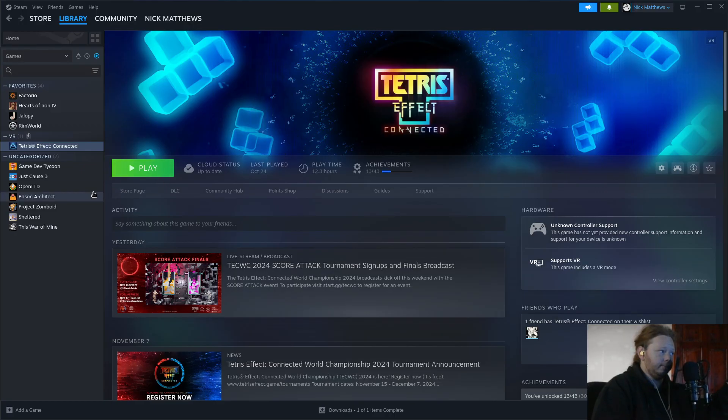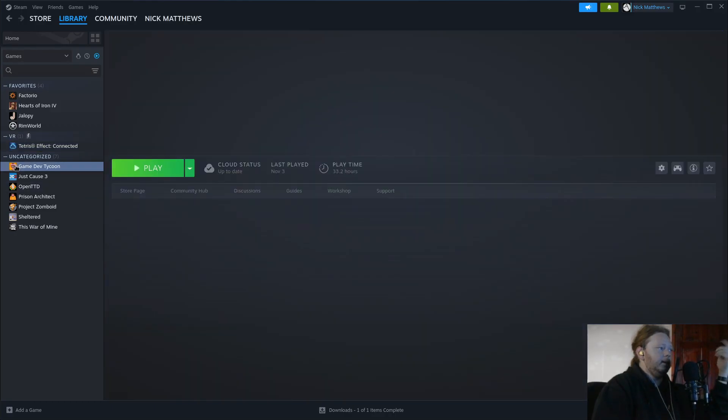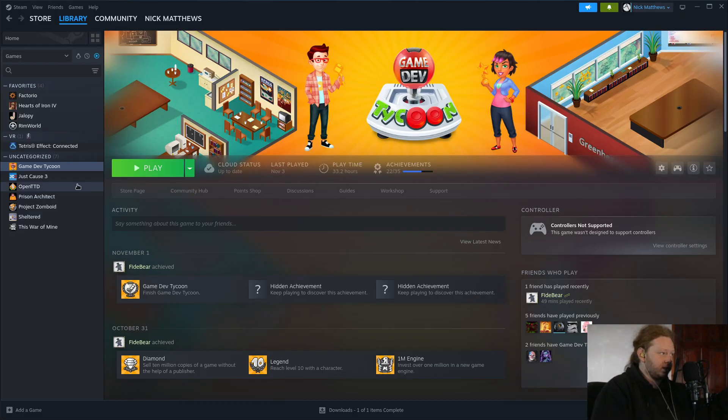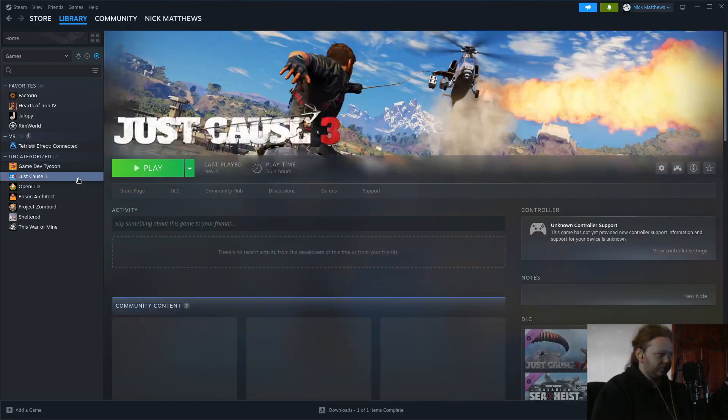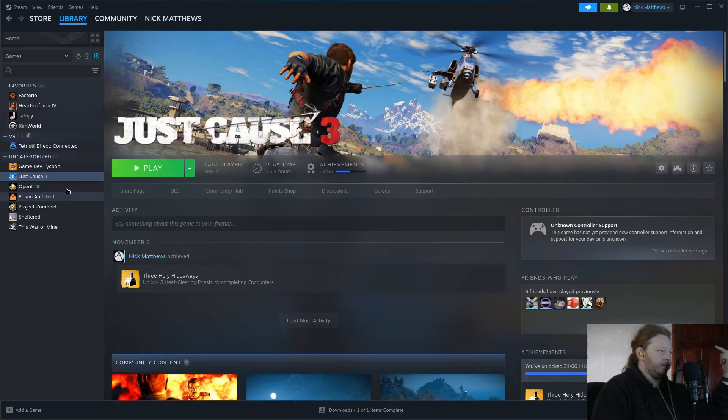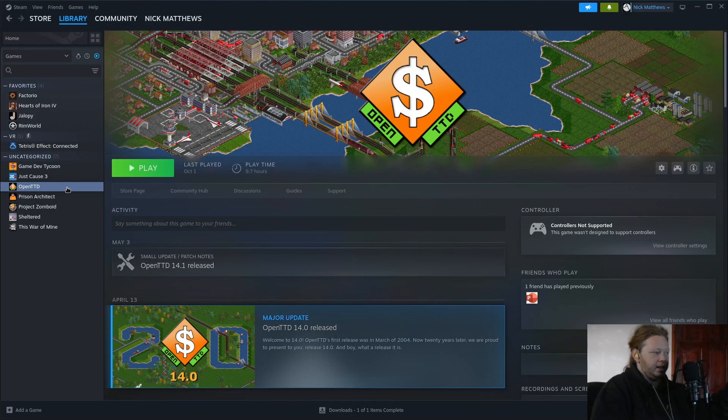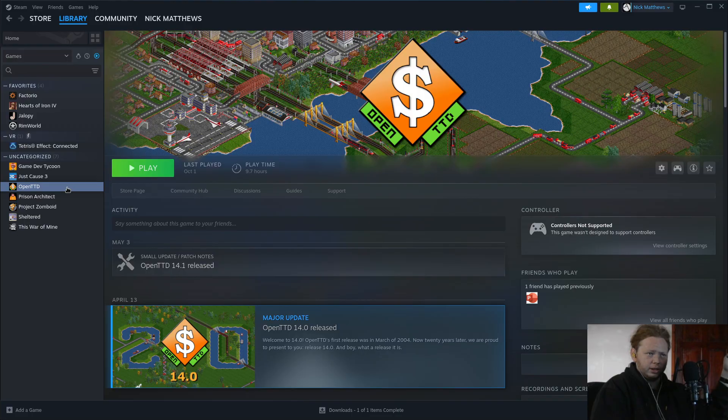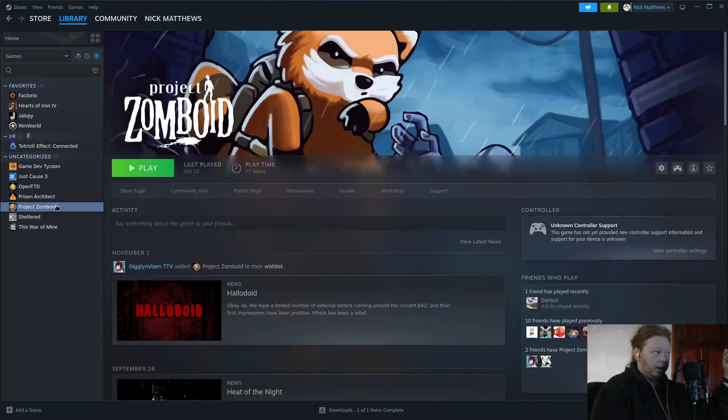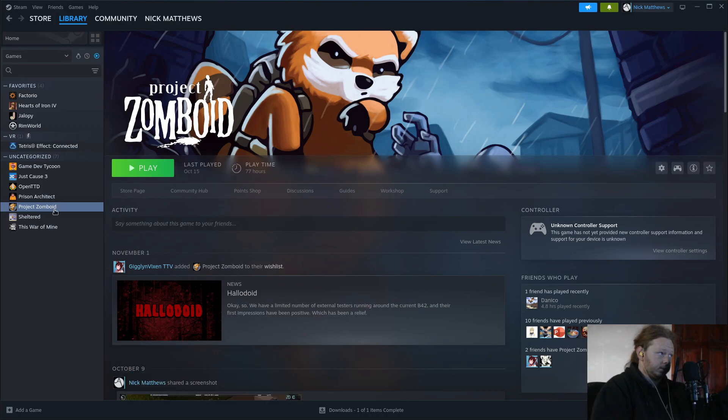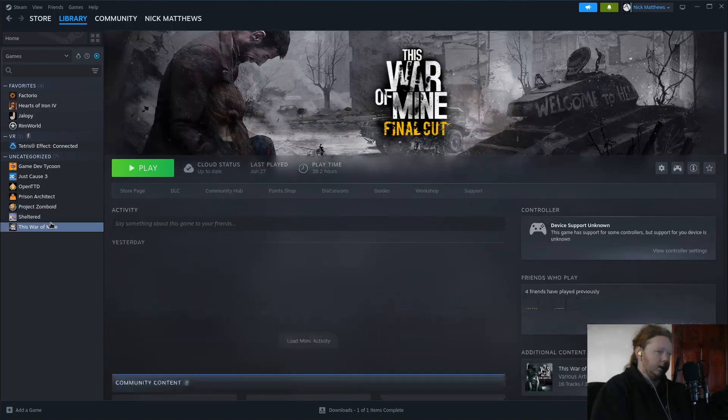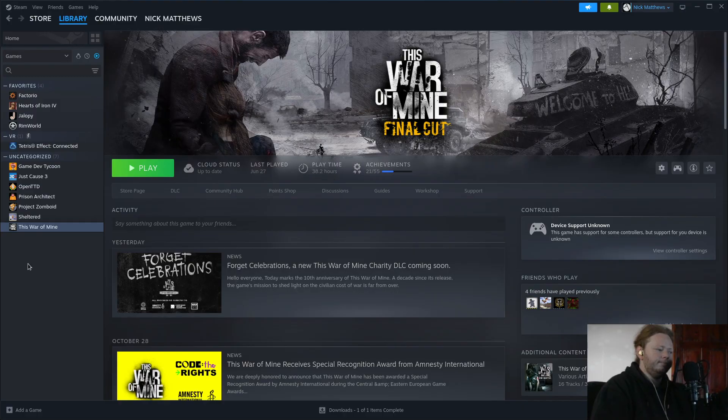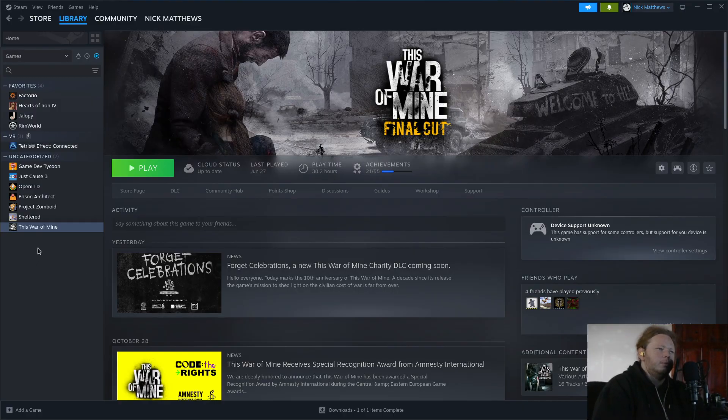Game Dev Tycoon is not Linux native but it runs like it is. Same for Just Cause 3. OpenTTD is Linux native if memory serves me correct. Prison Architect is not but it's a good game, same for Project Zomboid, Sheltered, and This War of Mine. The majority of games that I run on Linux aren't actually Linux native games.